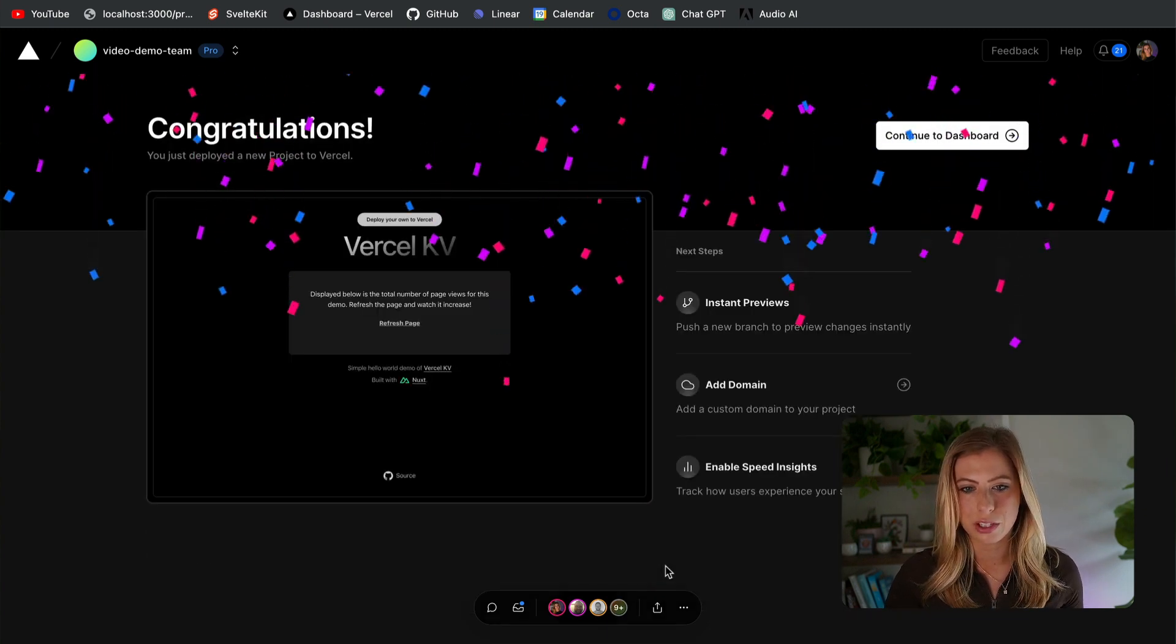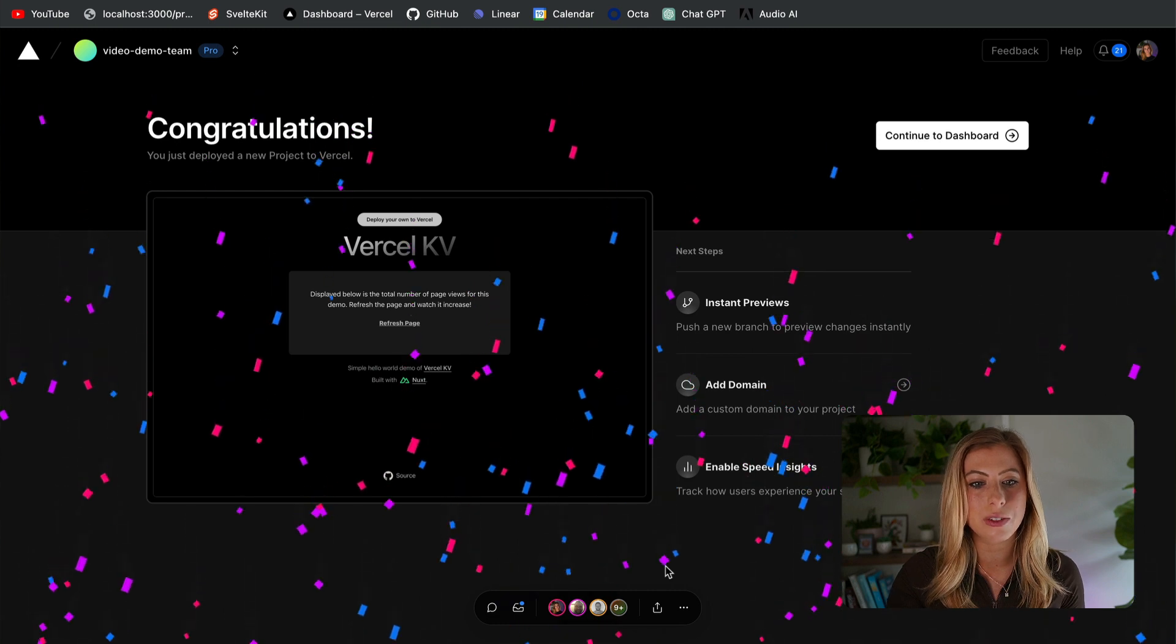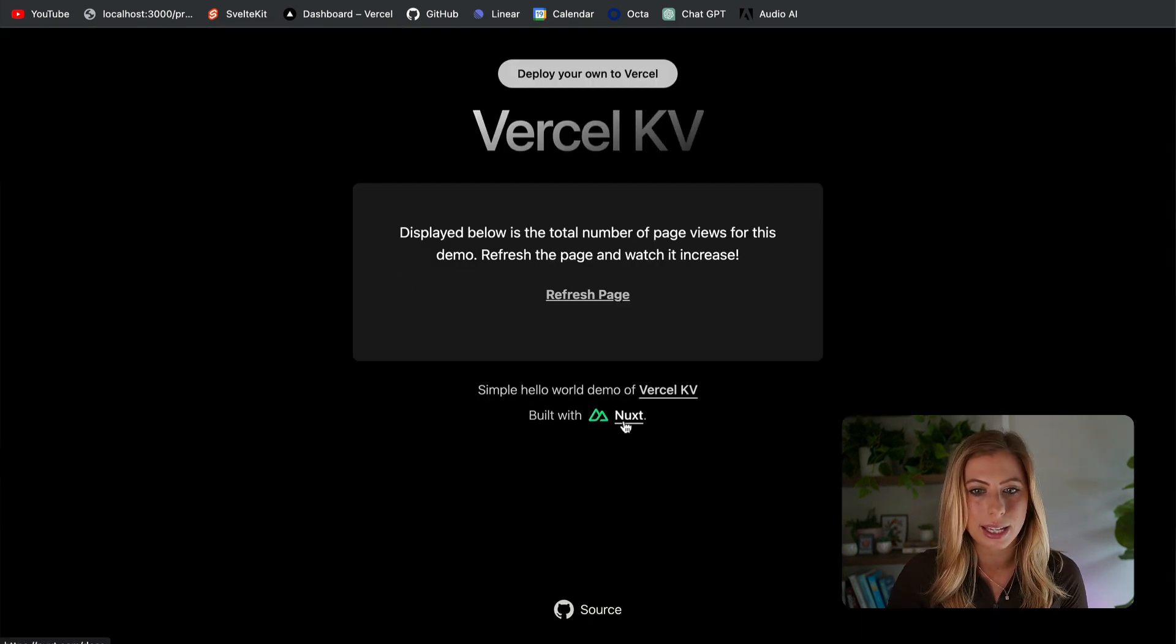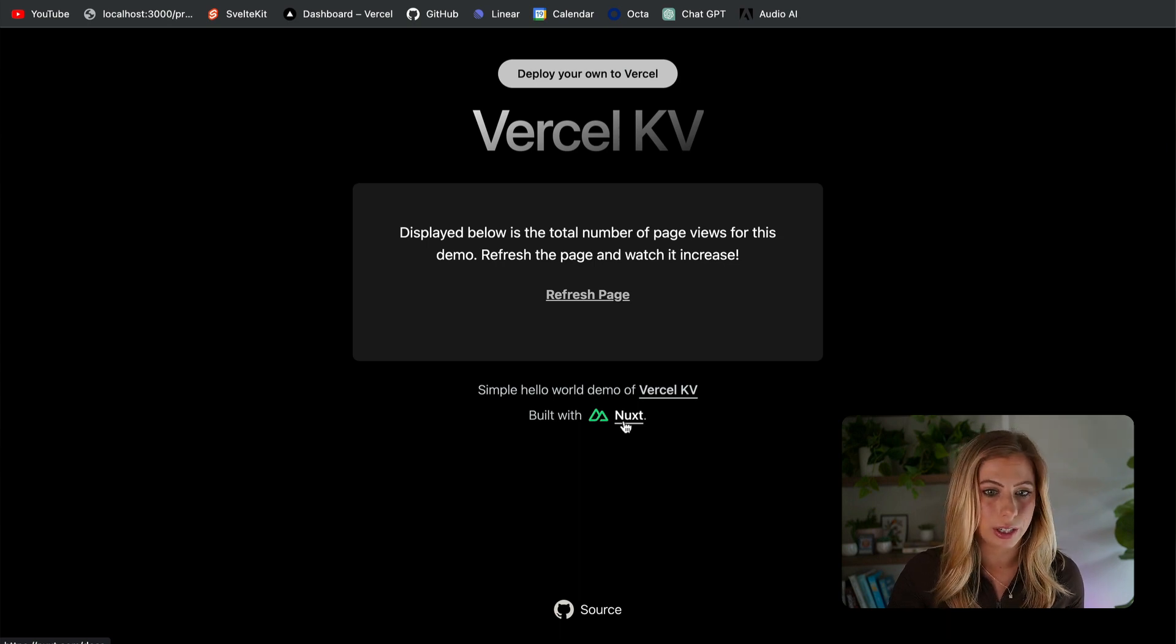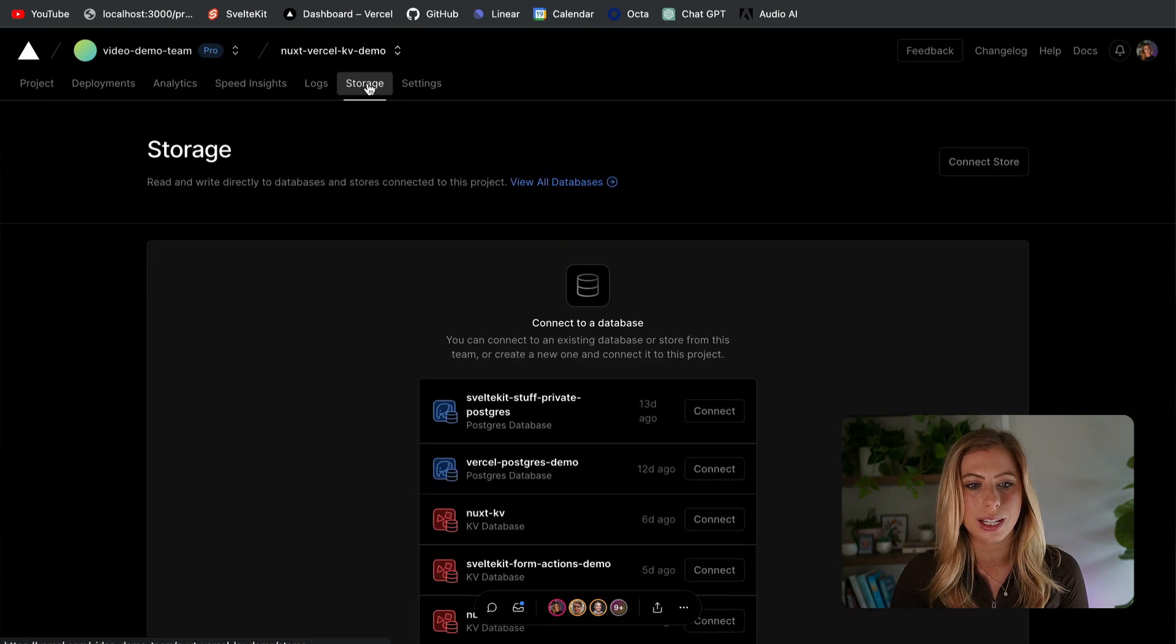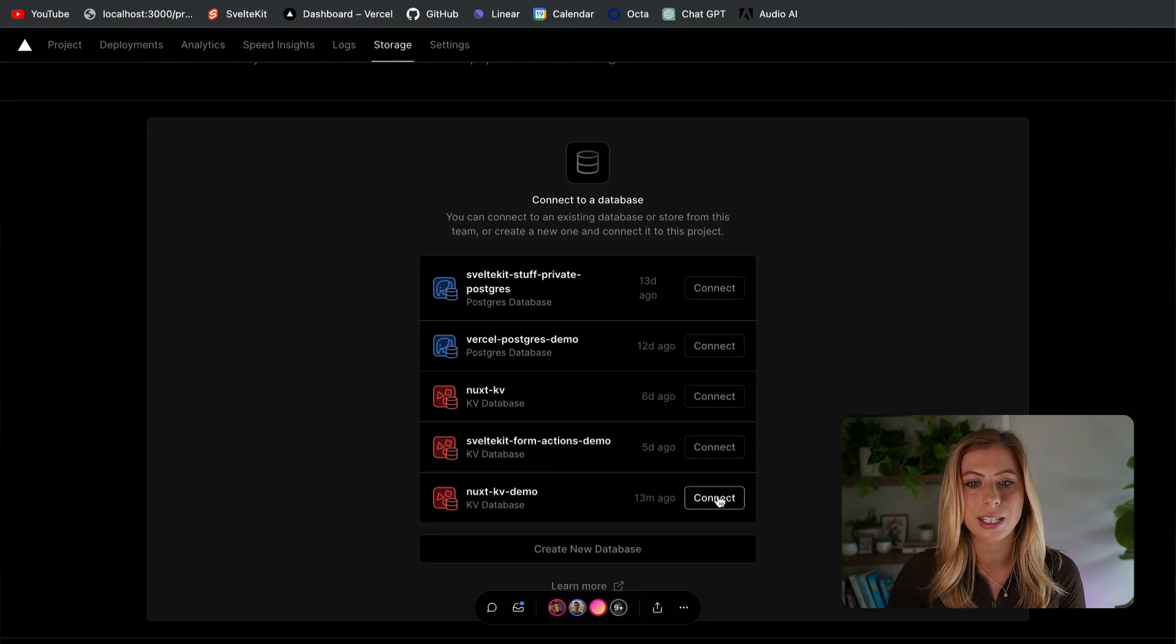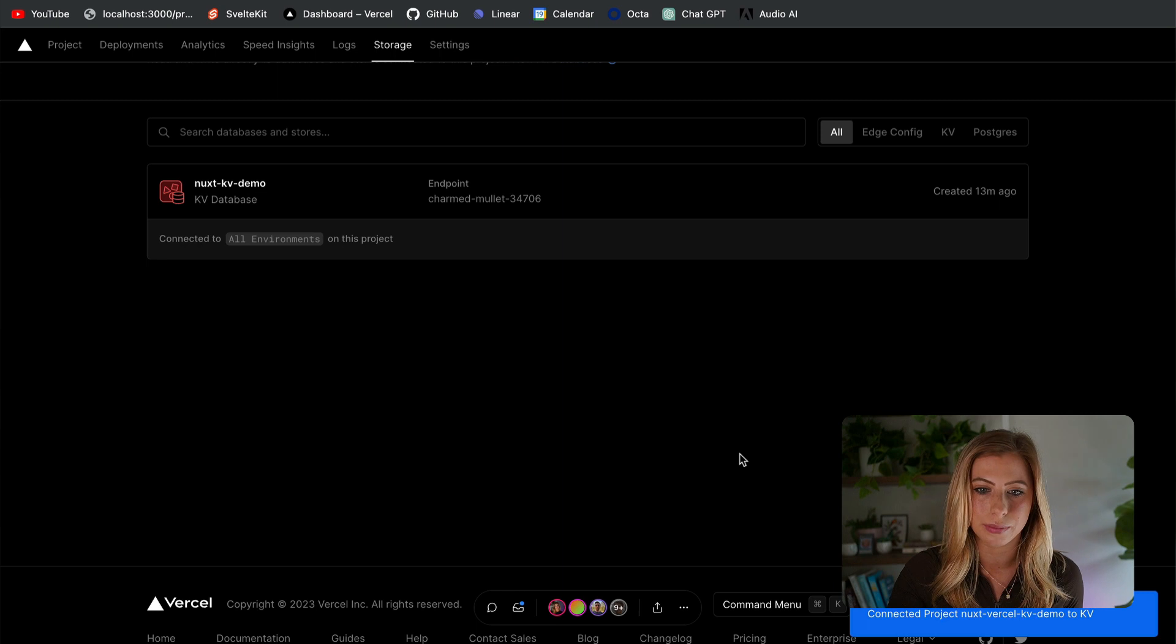Okay, so now our app is deployed, but you'll notice if we visit it, that there's no page visits value being displayed. This is because our project is not yet connected to the KV store we created earlier. So to connect it back in the dashboard, we just need to click on storage and connect store and then select the KV store we created earlier.